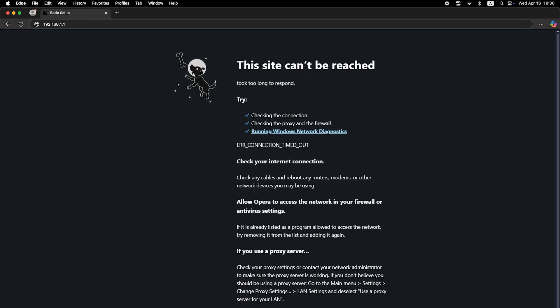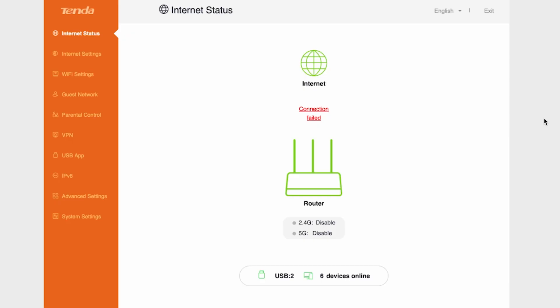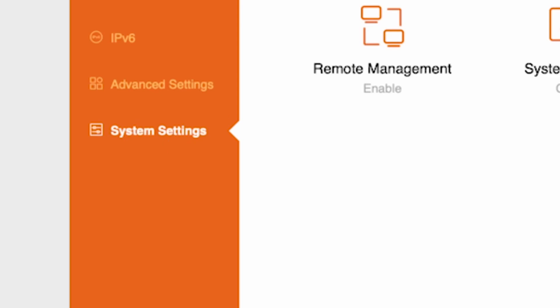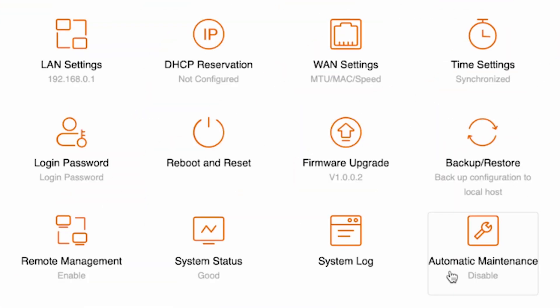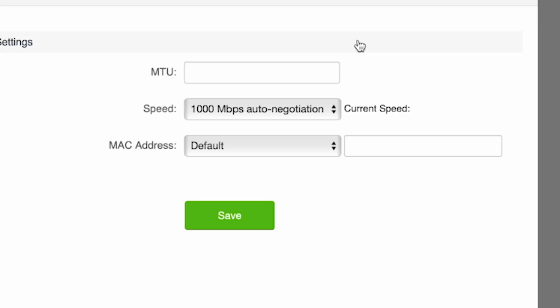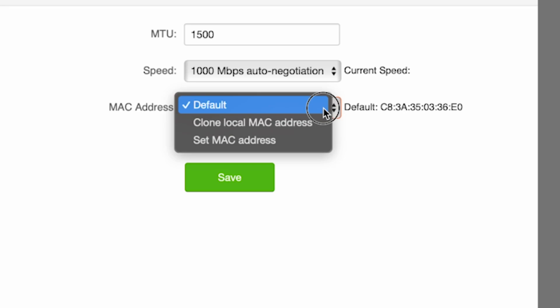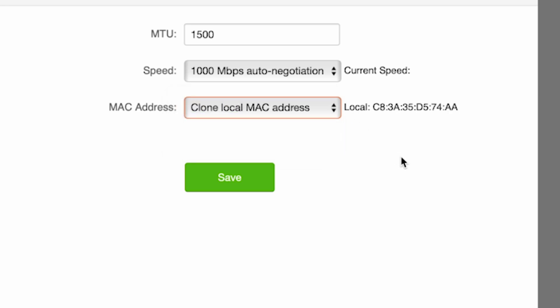If there's no internet connection, you need to try cloning your MAC address. To do this, go again to the system settings menu, then open WAN settings. Here in the MAC address field, select clone local MAC address. Save the settings.